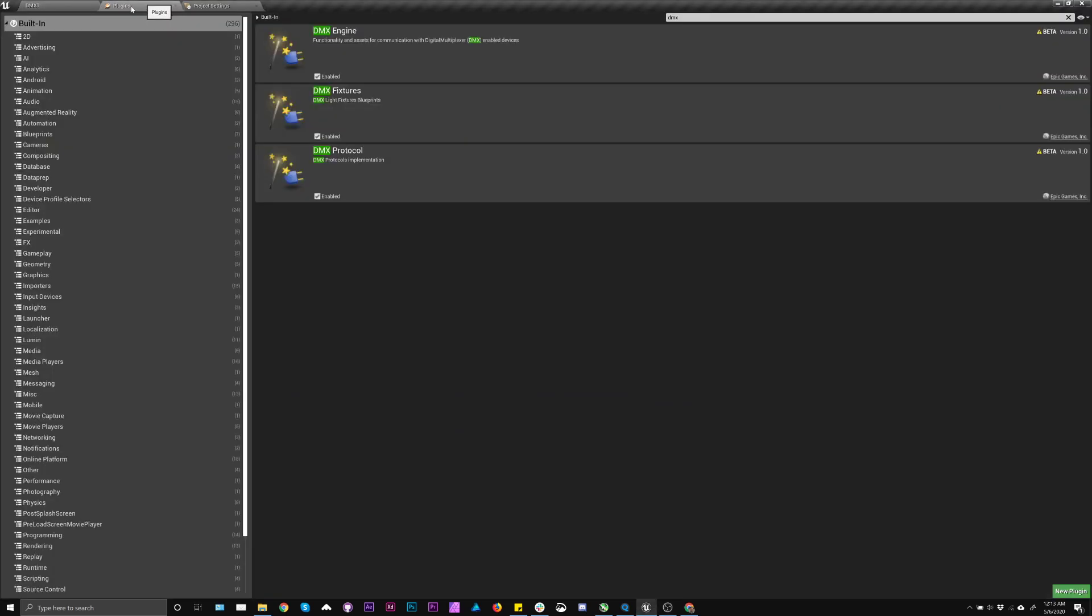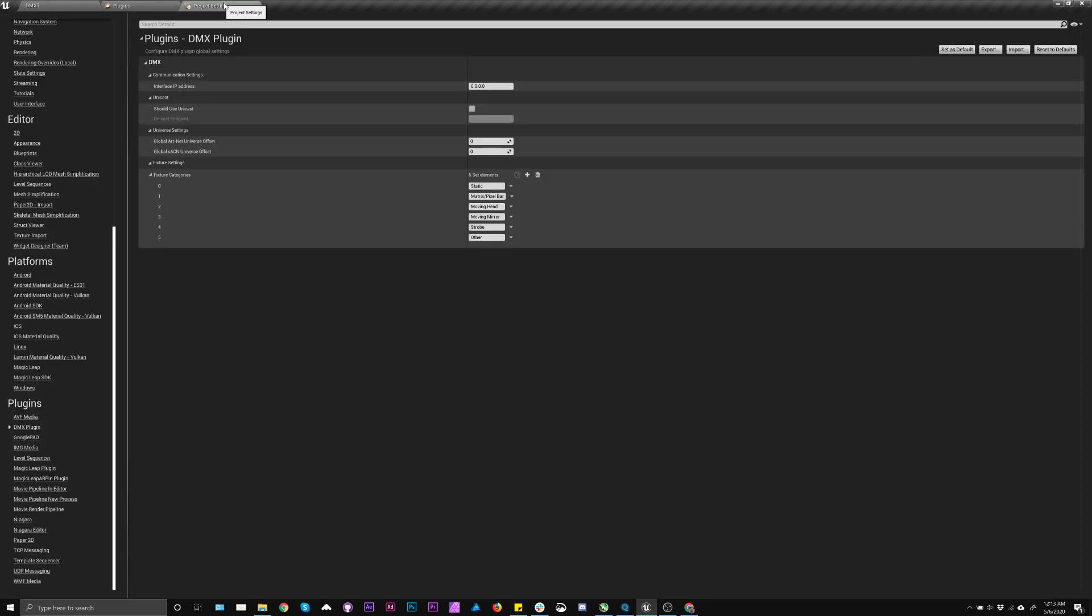The first thing you want to do is make sure all your plugins are enabled. So you only need the engine and protocol for DMX itself, but we're going to use the fixtures, so you want to enable that as well. You'll need to restart the engine.